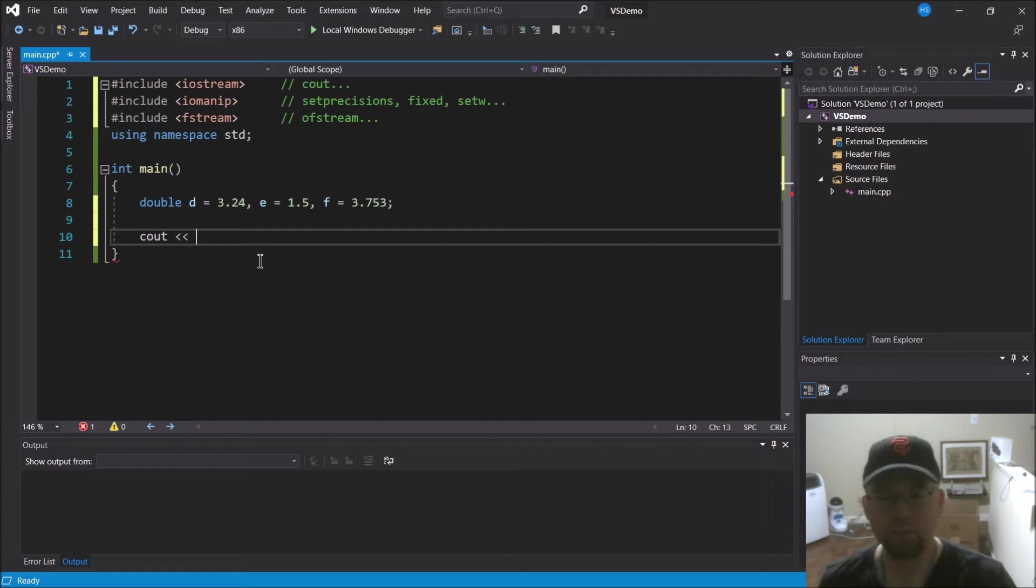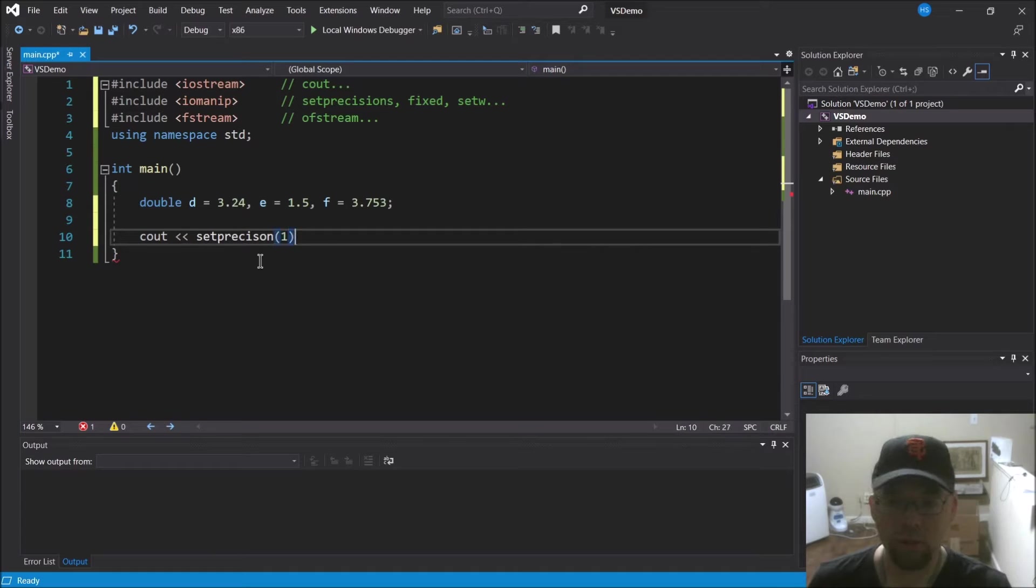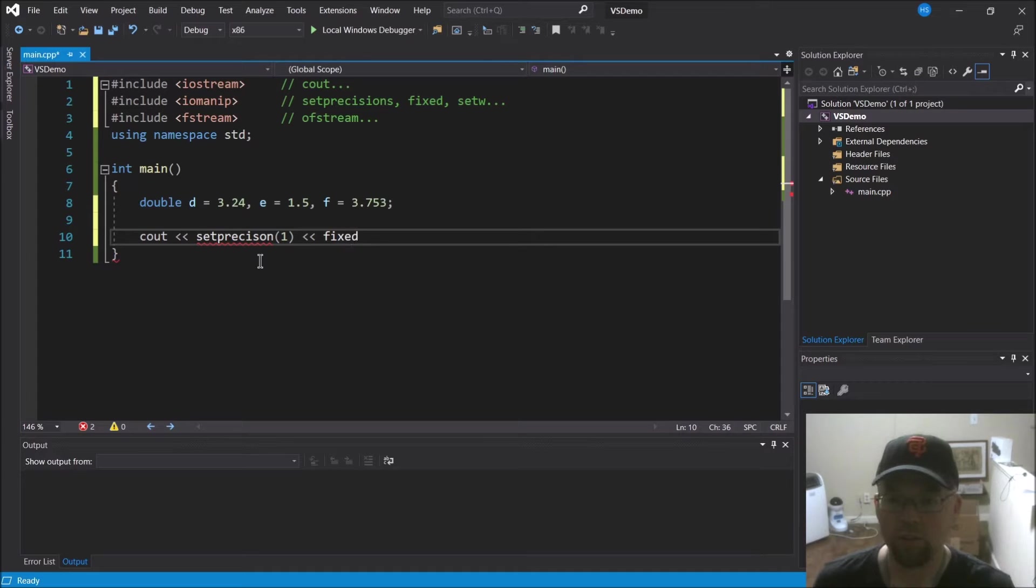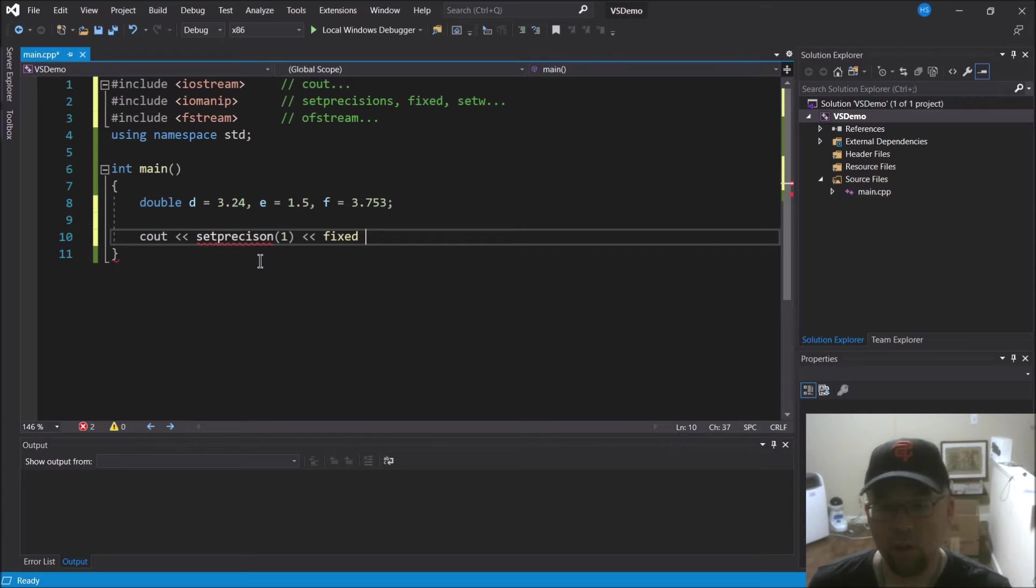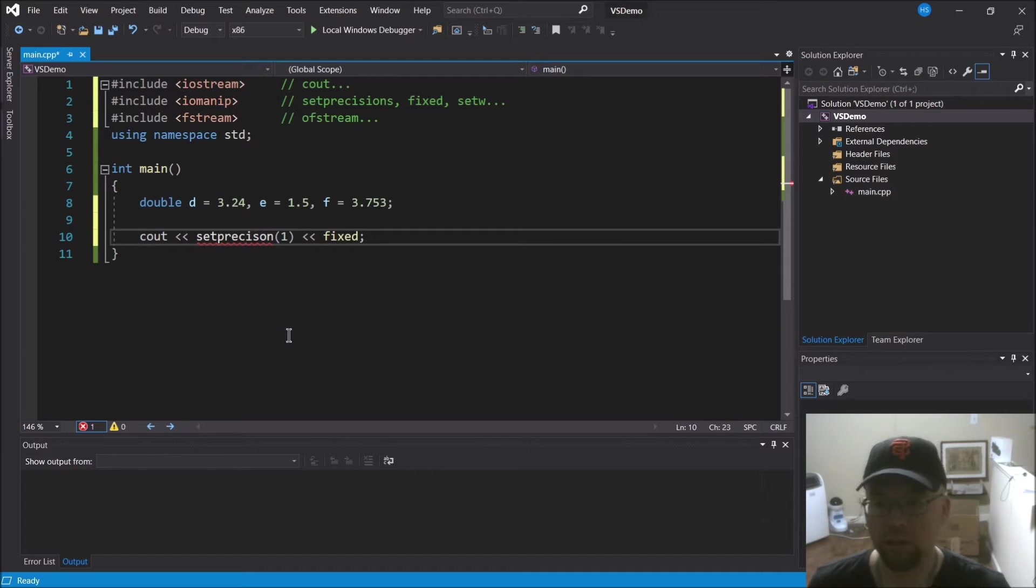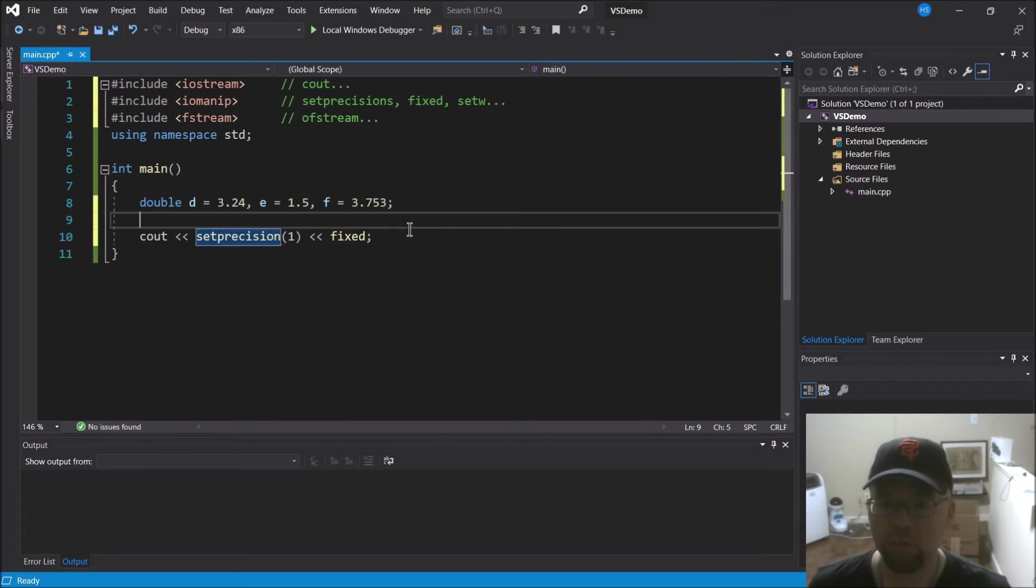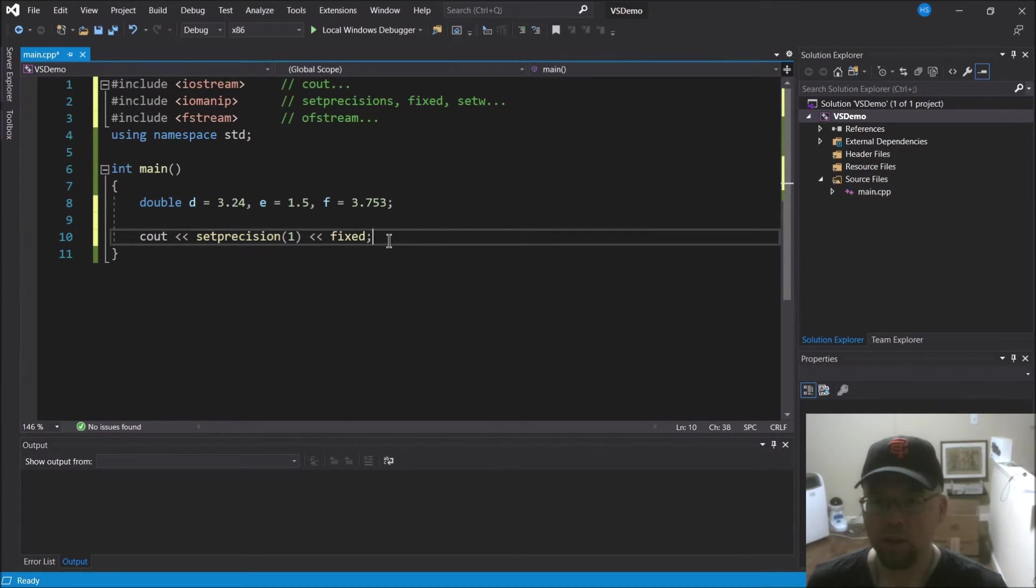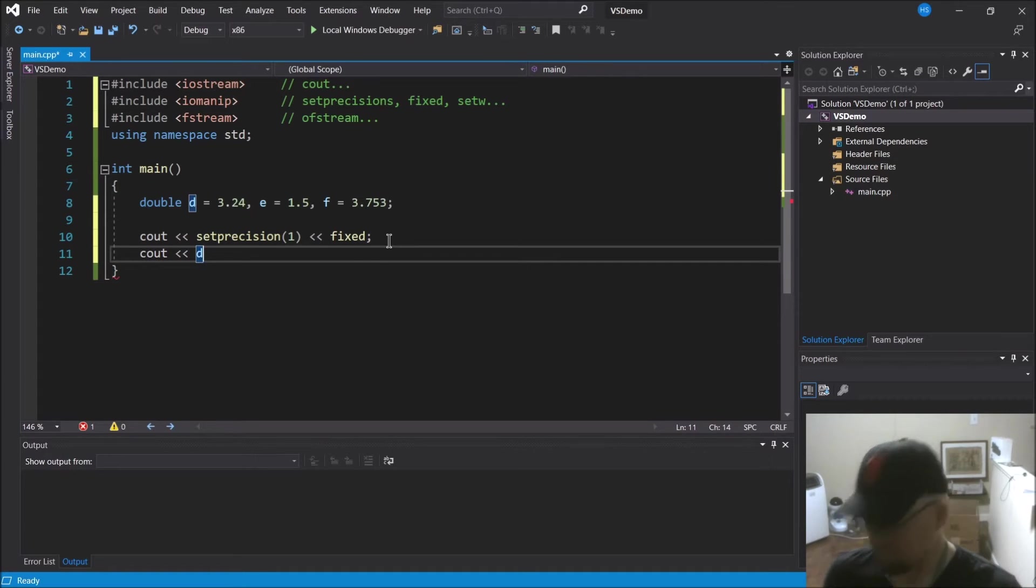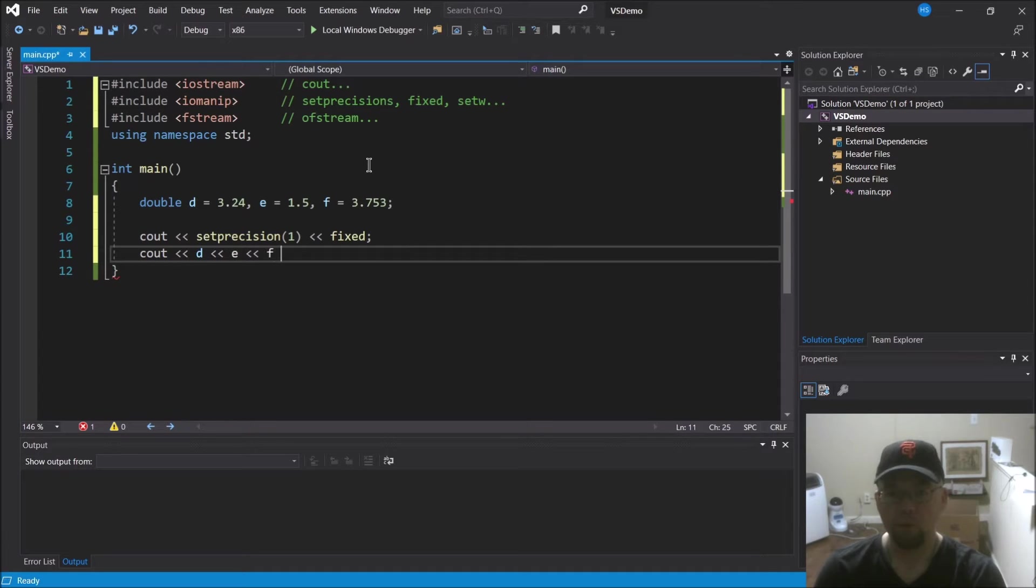Right, so let's say D equals 3.24, E equals 1.5, and F equals 3.753. And you wanted to show those three numbers on the screen and you wanted to format them all to one decimal place of precision. You'd use setprecision, and you'd give it one, and you'd also have to use the fixed manipulator because it's got to be fixed point notation.